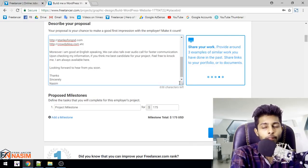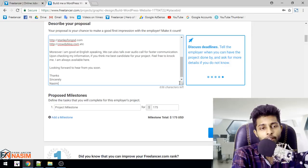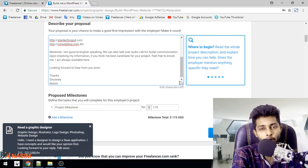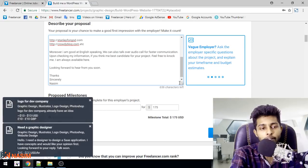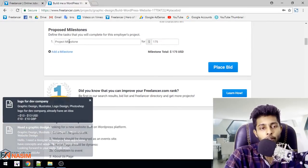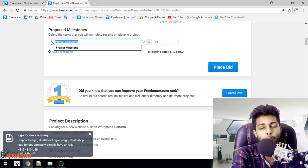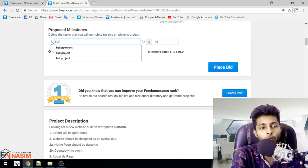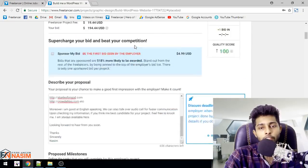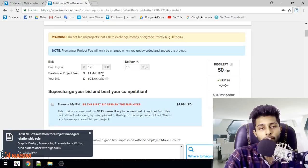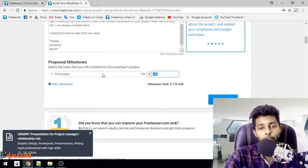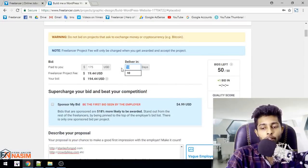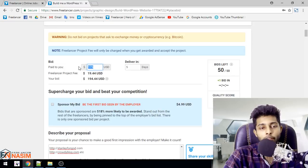This is how you write it. When you write in a polite, decent way, the client will be impressed. Now about the budget: the project budget is there. Let me put here $200. About $2 or $10 will be charged as Freelancer.com project fee - they will take 10%.